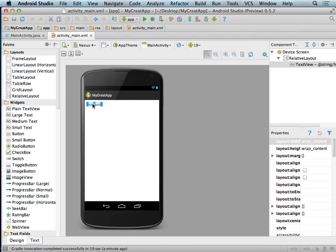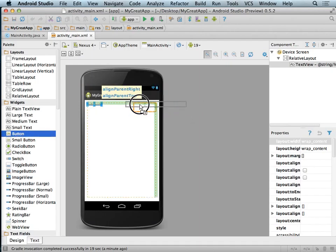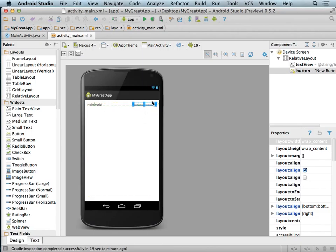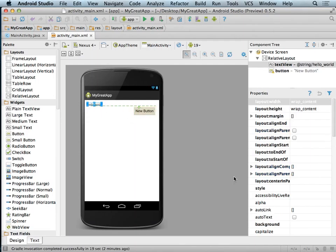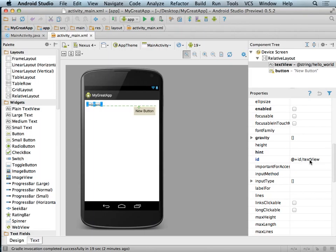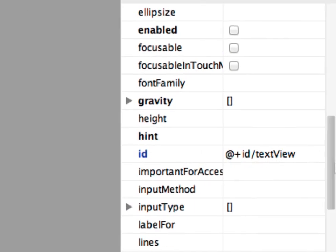As usual, the first thing we do is add a text box — which it already starts with — and then add a button. We drag the button down. Unlike Xcode, Android is not going to automatically create variables for our UI elements. We have to do explicit linking. Rather than fancy drag-and-drop like Xcode, we define a name in the XML and then use that name in code. We grab the text box and look at its ID property — it already has a value: '@+id/textView'.